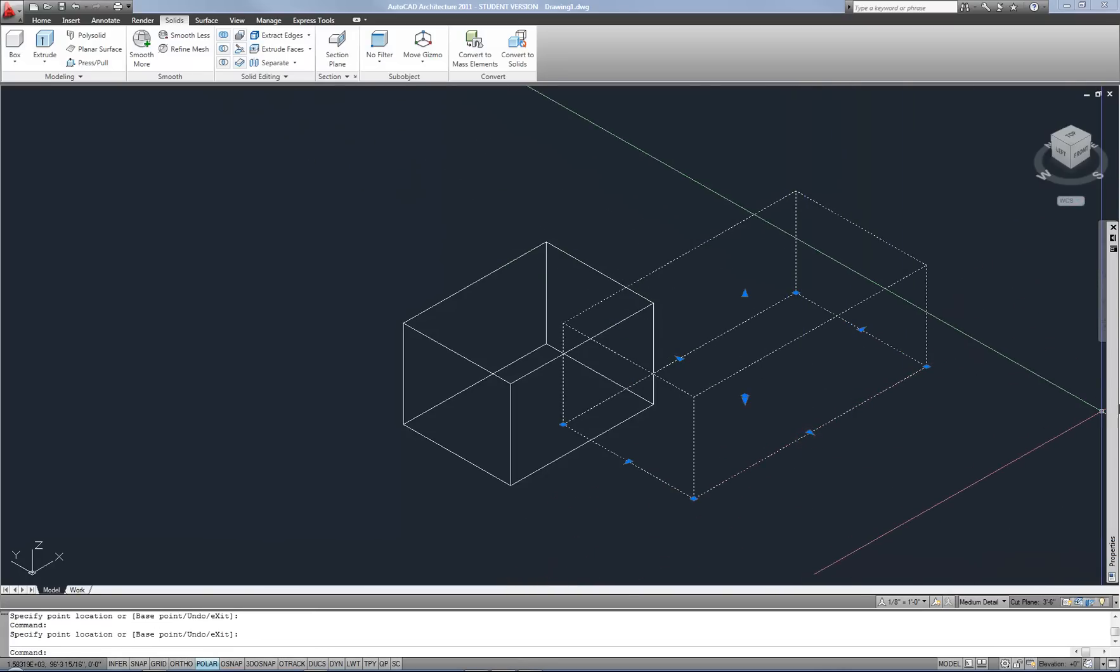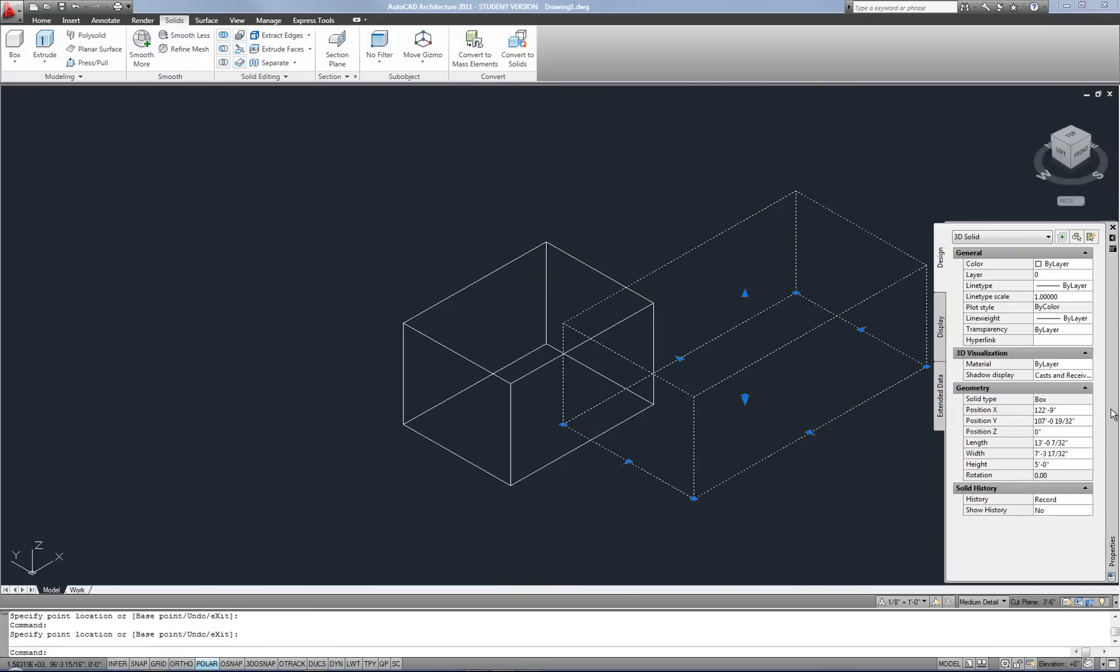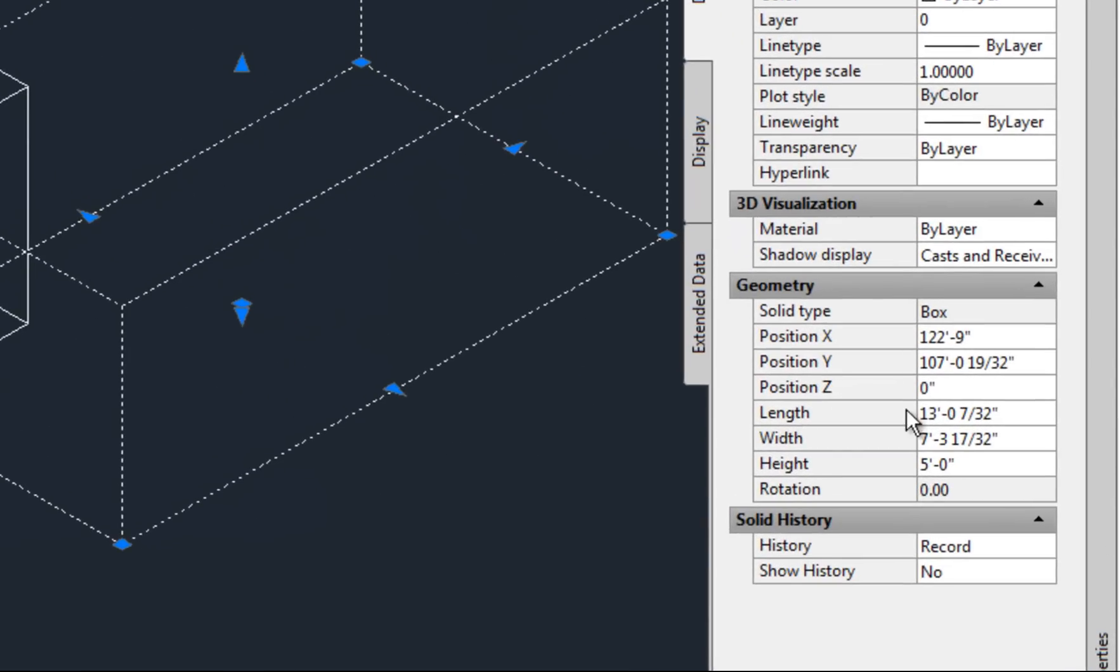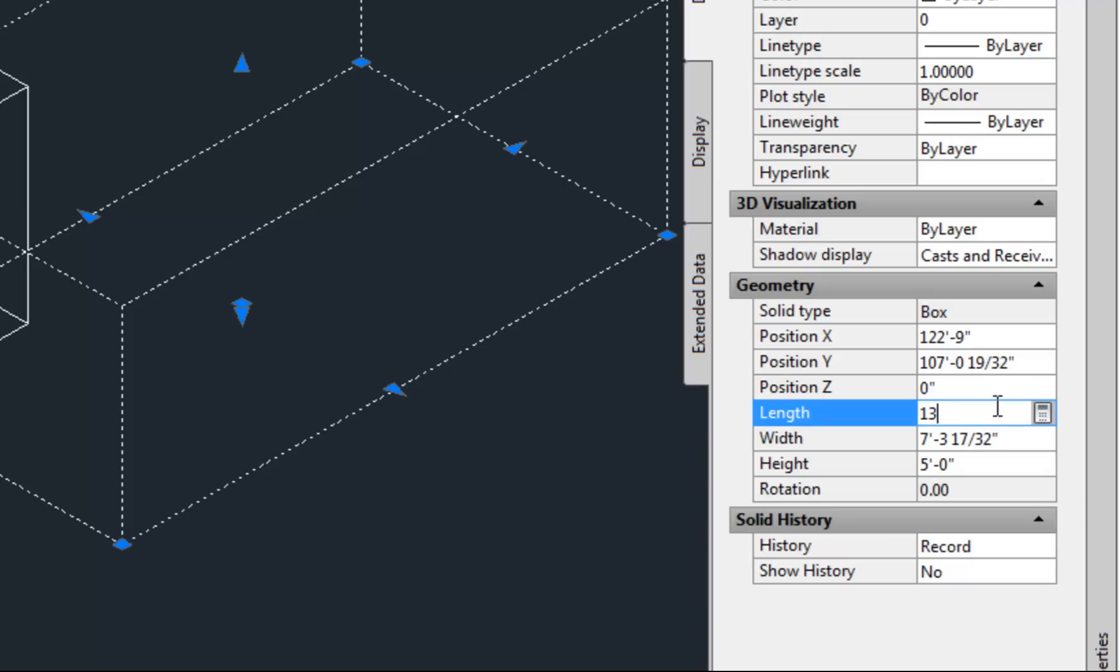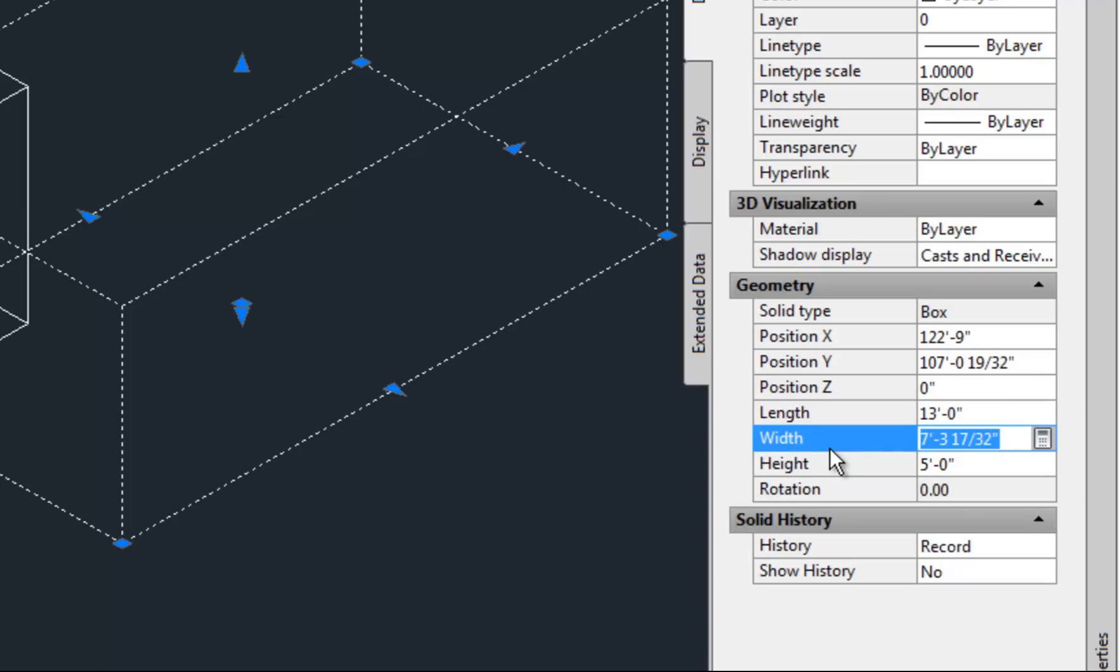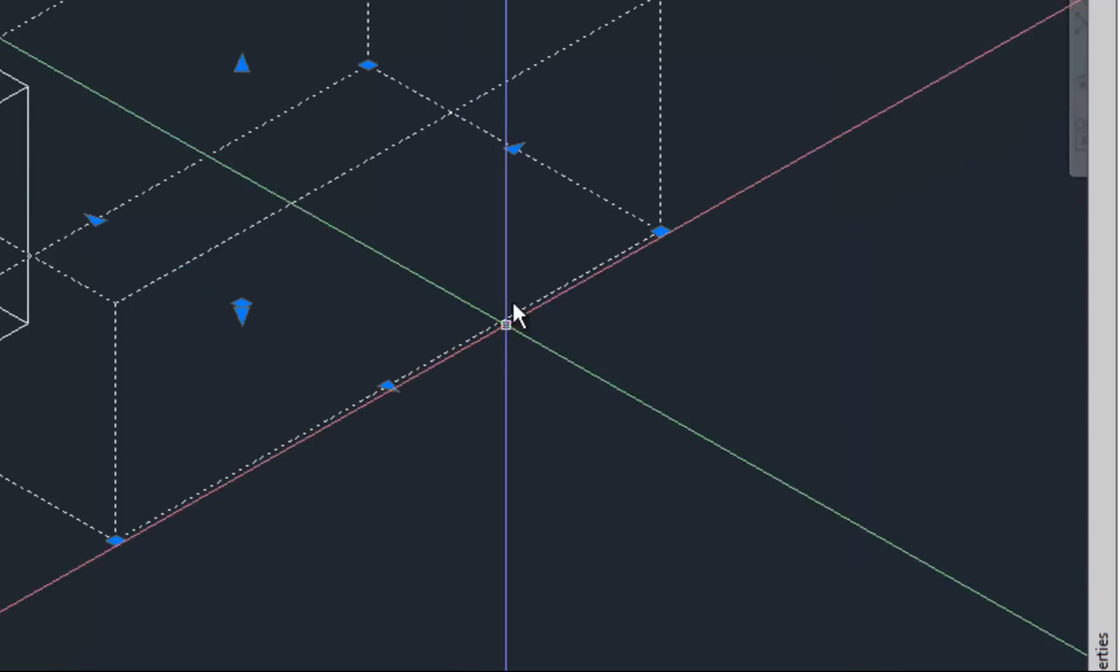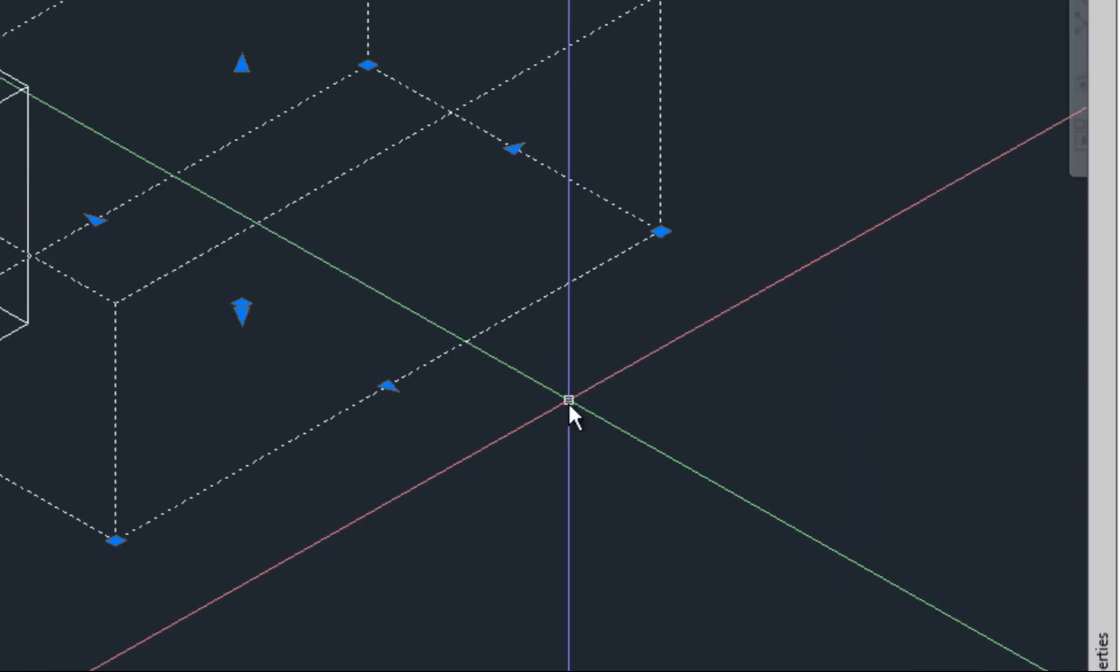And then you can also use the properties palette and look at its length, width, and height fields here and type in specific numbers that you want. Now, as I pulled those grips out, I also could have typed in the amount of size that I wanted to add to its existing size so that way you could be precise while using the grips.